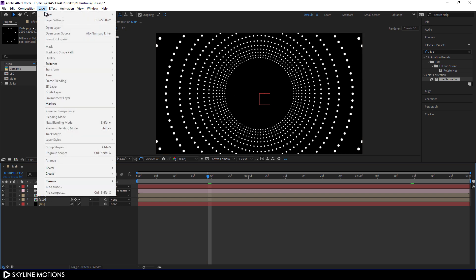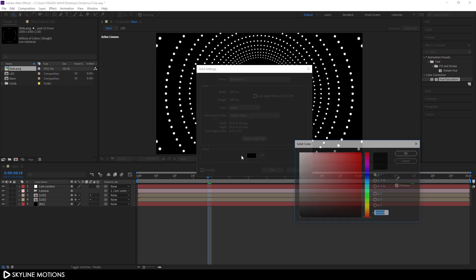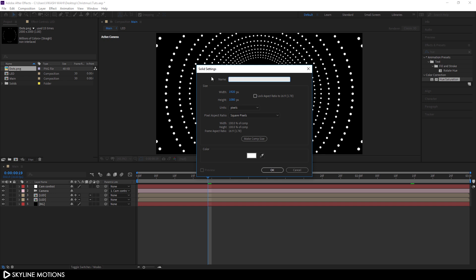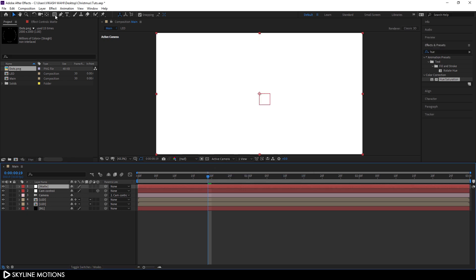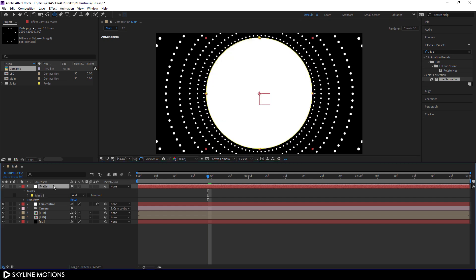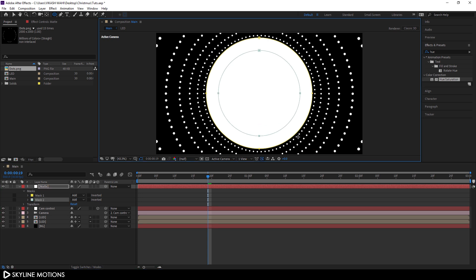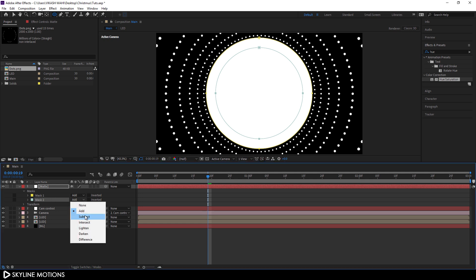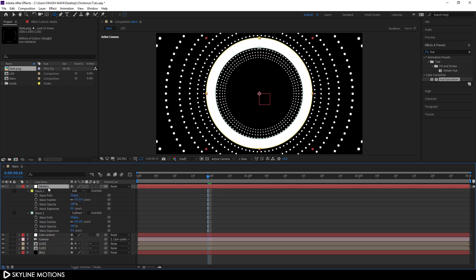Now I'm going to create an animated matte layer. Go to Layer > New > Solid, make it pure white, and call it 'Matte'. Select the Ellipse tool, set the cursor in the center, hold Left Mouse Button + Ctrl + Shift + Alt, and create an ellipse. Create one more circular mask the same way. Now subtract the smaller ellipse from the bigger one — select Mask 2 and change Add to Subtract. Hit M twice on the keyboard to open the Mask property, select both masks, and set the Mask Feather to around 60.